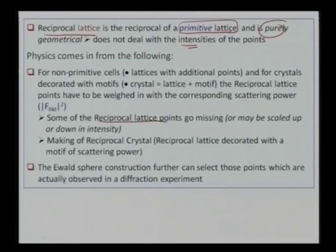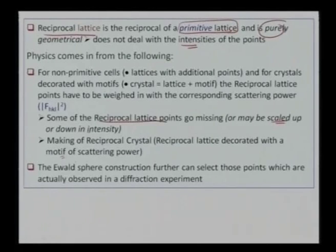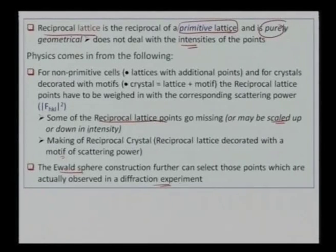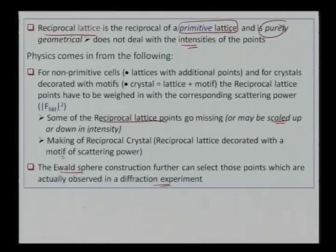It may happen that some reciprocal lattice points may go missing, or they can be scaled up or down in terms of intensity, or have a decoration depending on the scattering power. The Ewald sphere construction can further select those points which are actually observed in a diffraction experiment. It is a probability whether a particular spot will appear — it totally depends on the scattering power of a particular plane, element, or atom present there. The combination of location and scattering power decides whether a particular diffraction spot will be present.